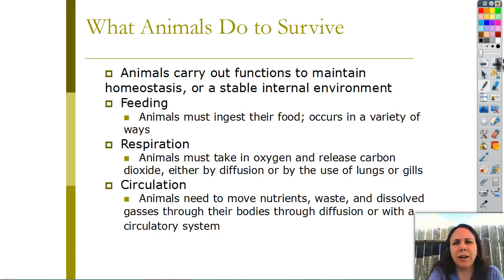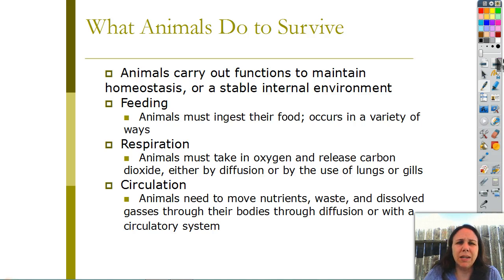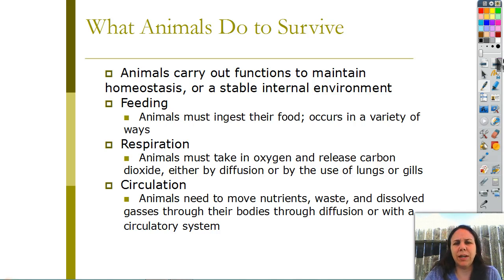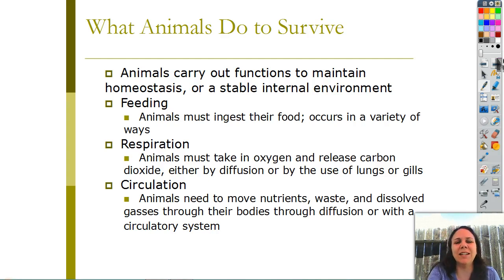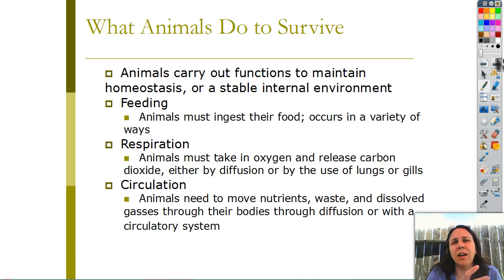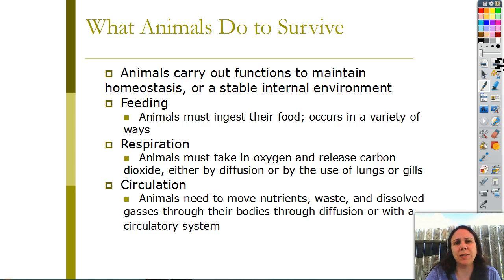All animals need to respire - they need to do respiration, which means they need to take in oxygen and release carbon dioxide. Most animals do it through lungs, but it could be gills or directly through their skin as well. All animals need to be able to circulate things - circulate oxygen, nutrients, and waste. That could happen through movement of their body, tissues squeezing and contracting, or an actual circulatory system like we have.